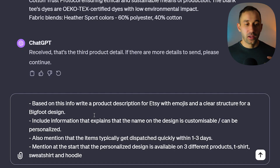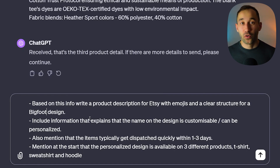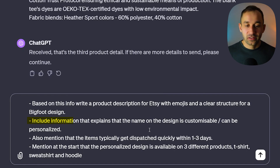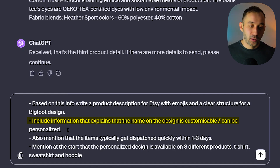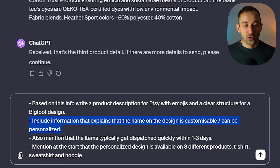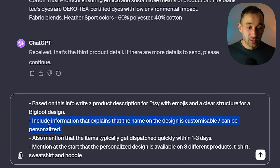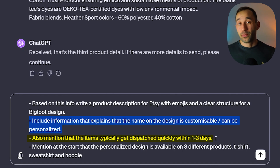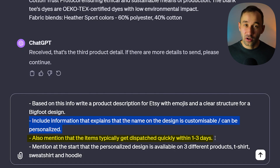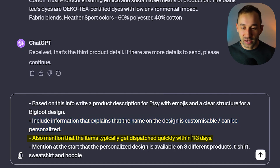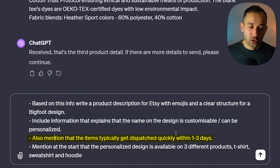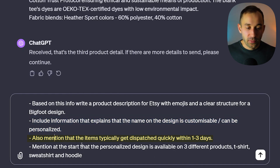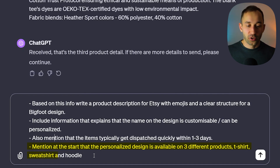For example, for a Bigfoot design you could use that description for all your Bigfoot designs on Etsy. I also include: 'Include information that explains the name of the design is customizable and can be personalized' — this is optional if you don't sell personalized products. Also mention that items typically get dispatched within one to three days, though this depends on your production partner. And mention at the start that the personalized design is available on three different products: t-shirt, sweatshirt, and hoodie.